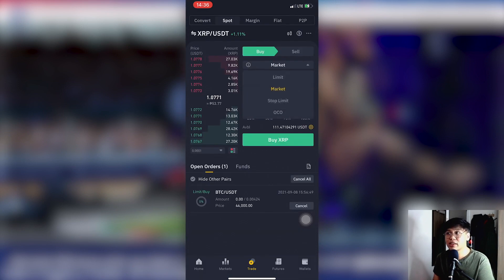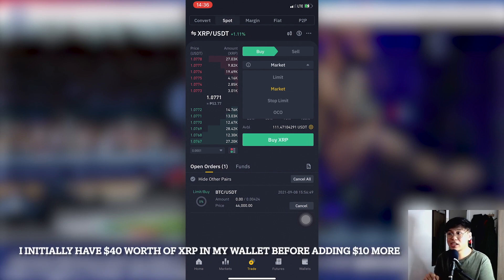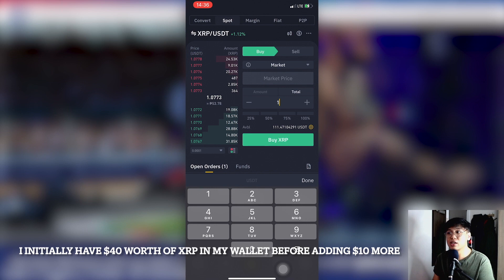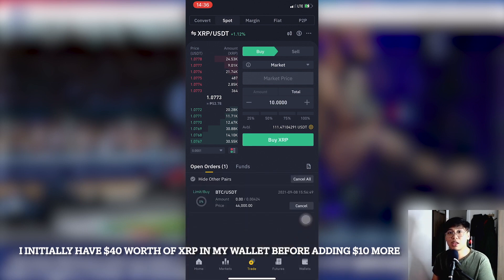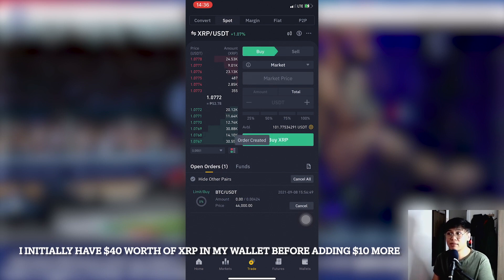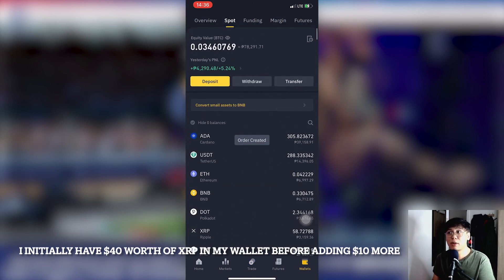The screen will appear — click Buy. Before entering your amount, click Market so it buys XRP on the spot at current price. Key in a certain amount — in this case, let's transfer 10 dollars. Make sure you're clicking Total so that 10 dollars worth of XRP gets purchased. Once you input 10 dollars, click Buy.